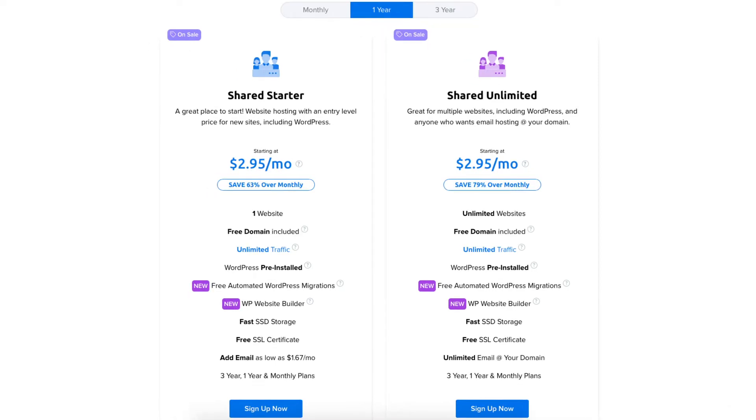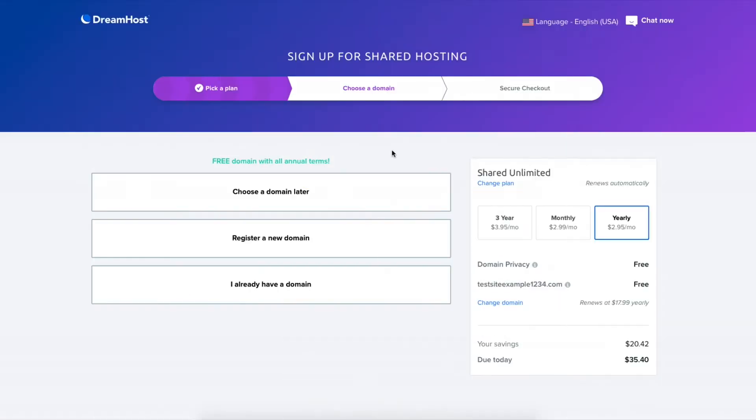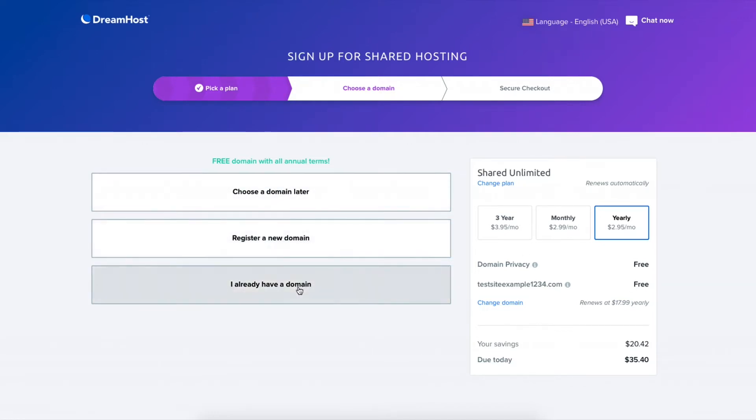For this tutorial I'm going to choose the shared unlimited plan. You'll now be on the choose a domain page. If you went with an annual plan then you get a free domain name with your DreamHost purchase. You'll see you can choose a domain later, register a new domain, or enter a domain if you already have one.